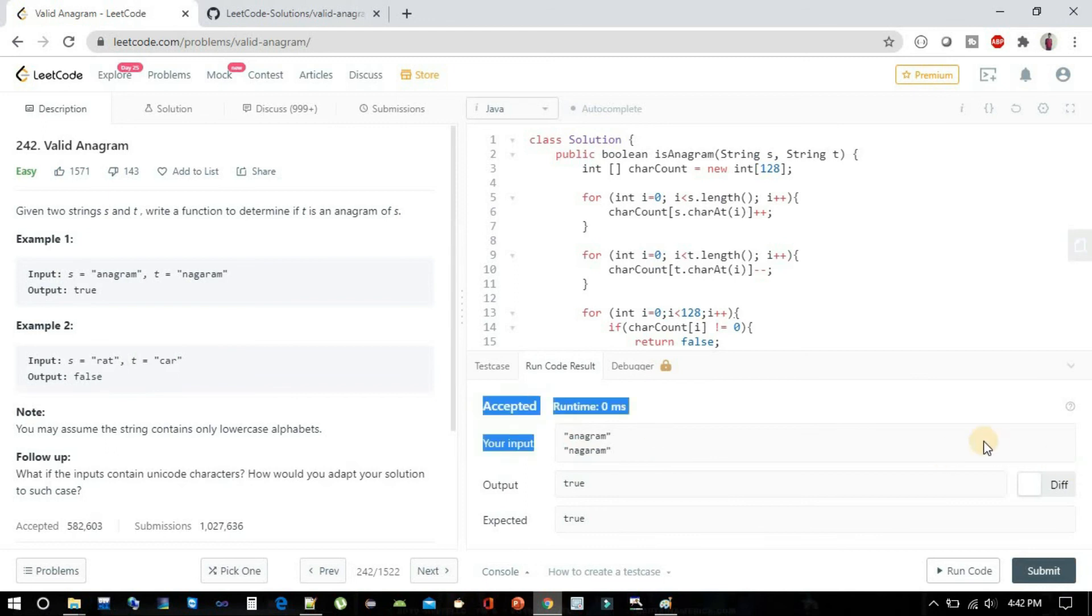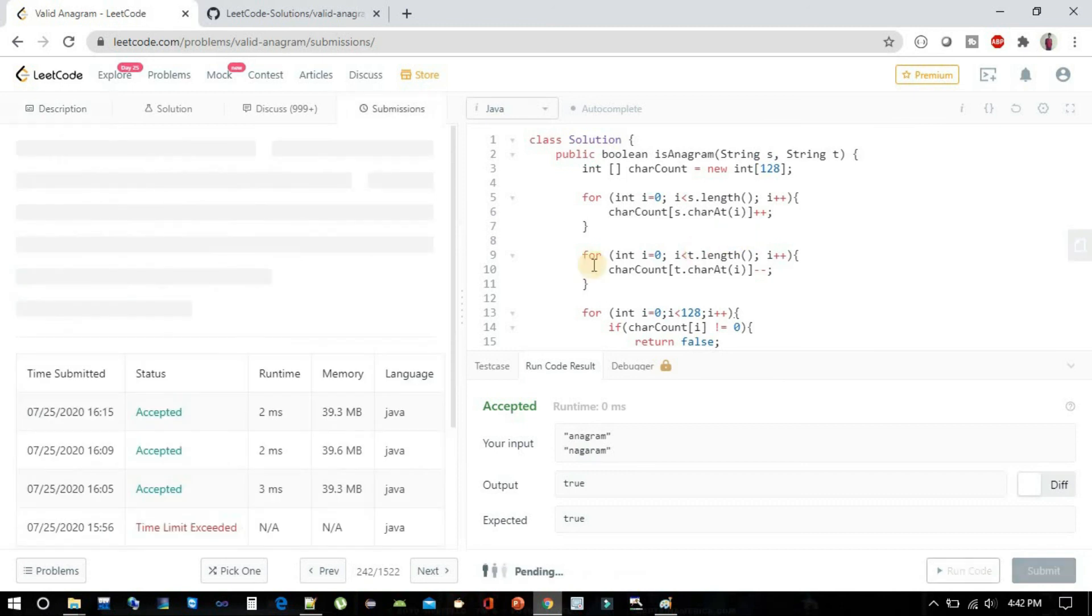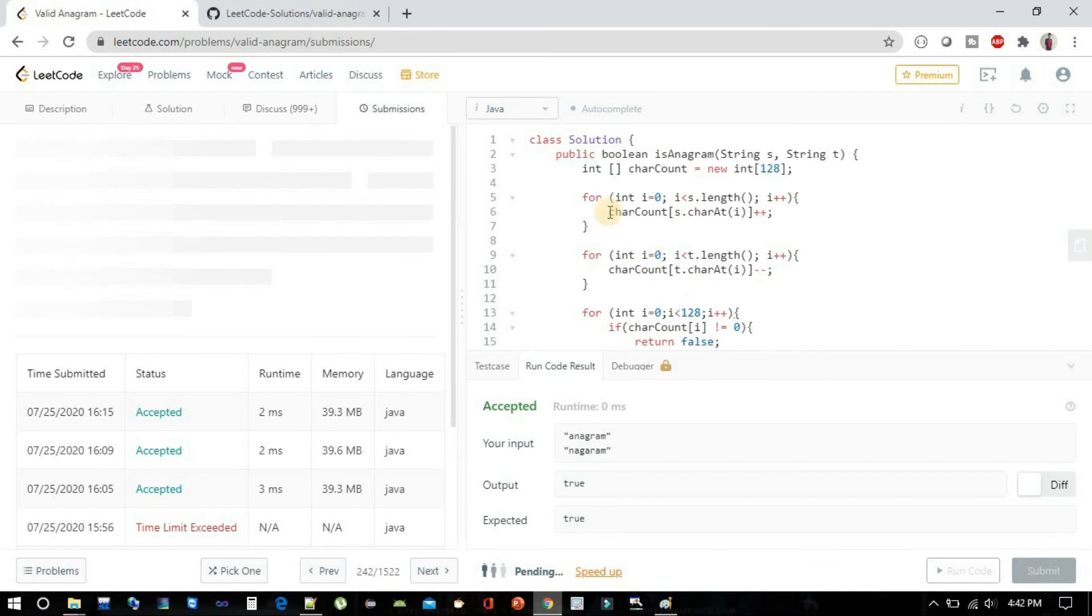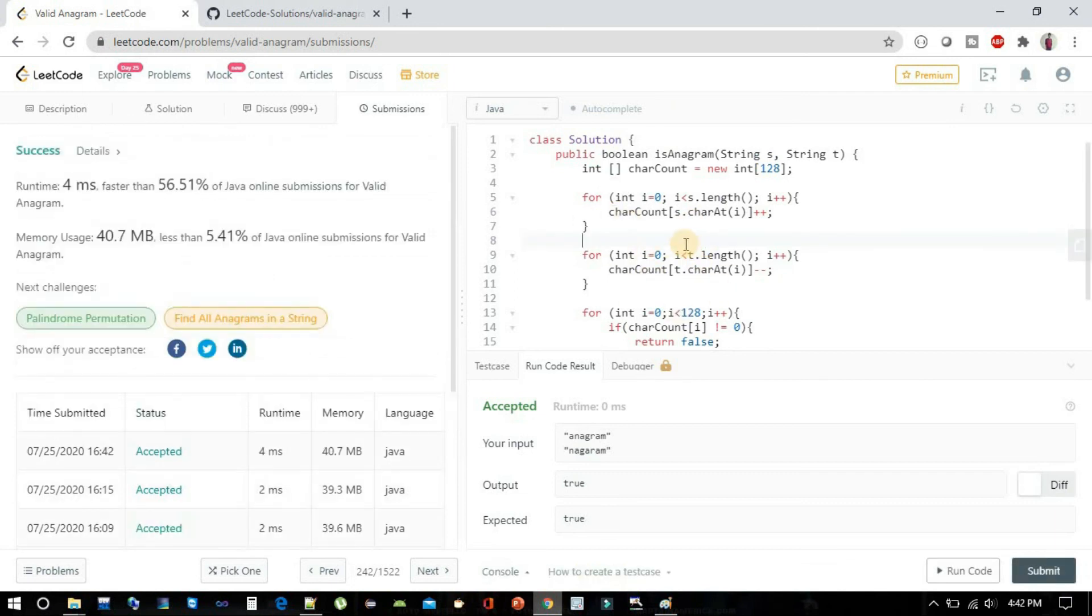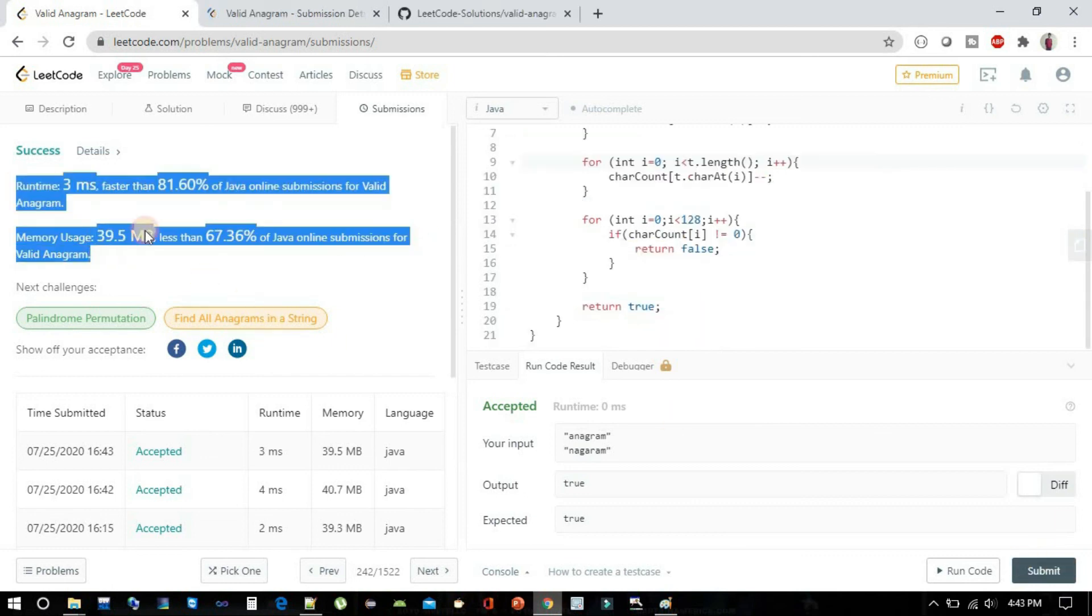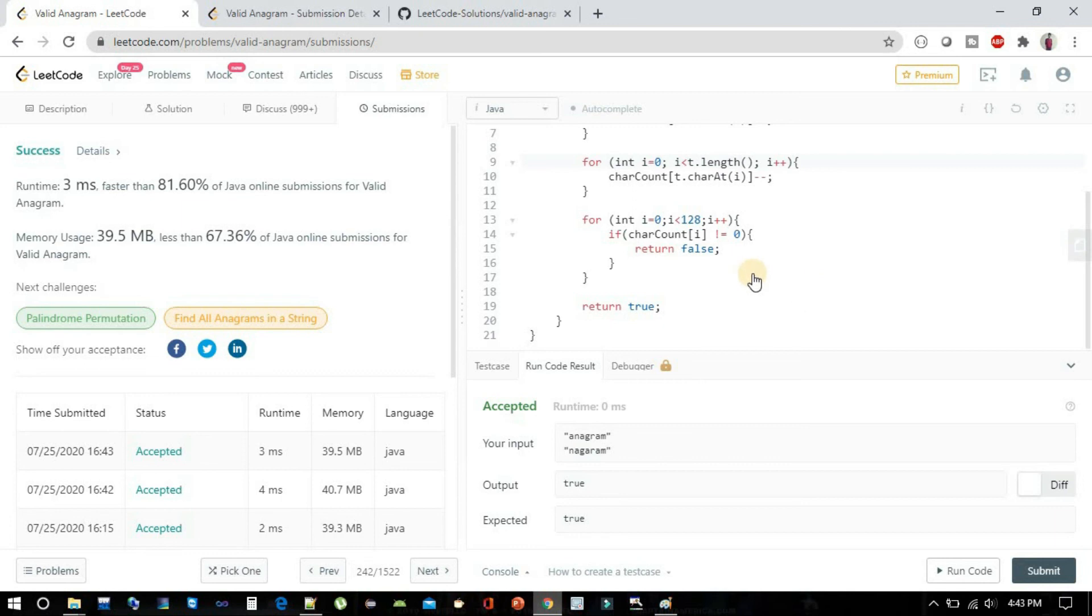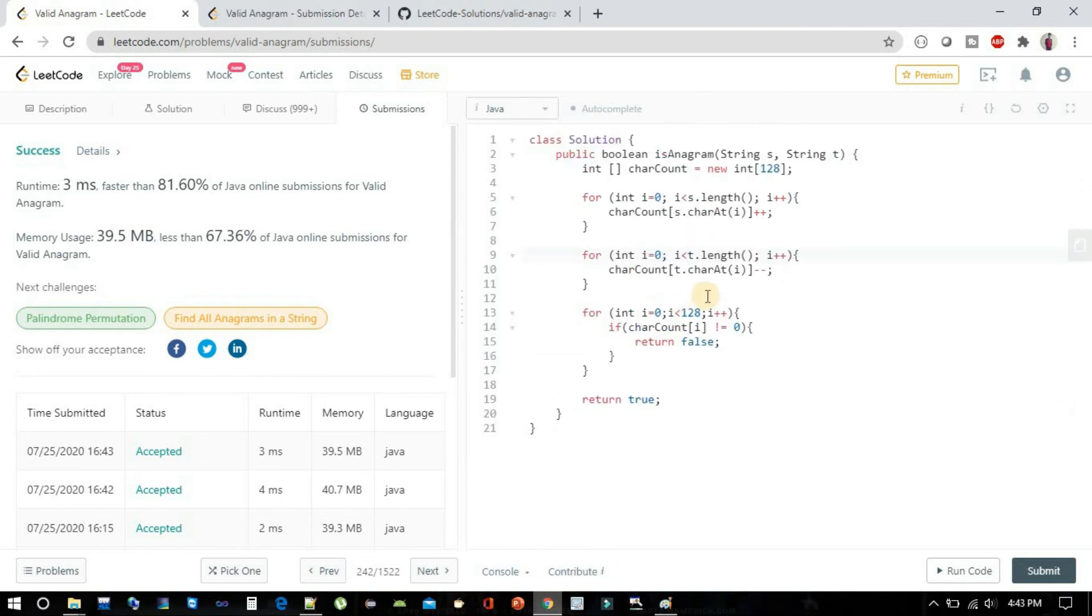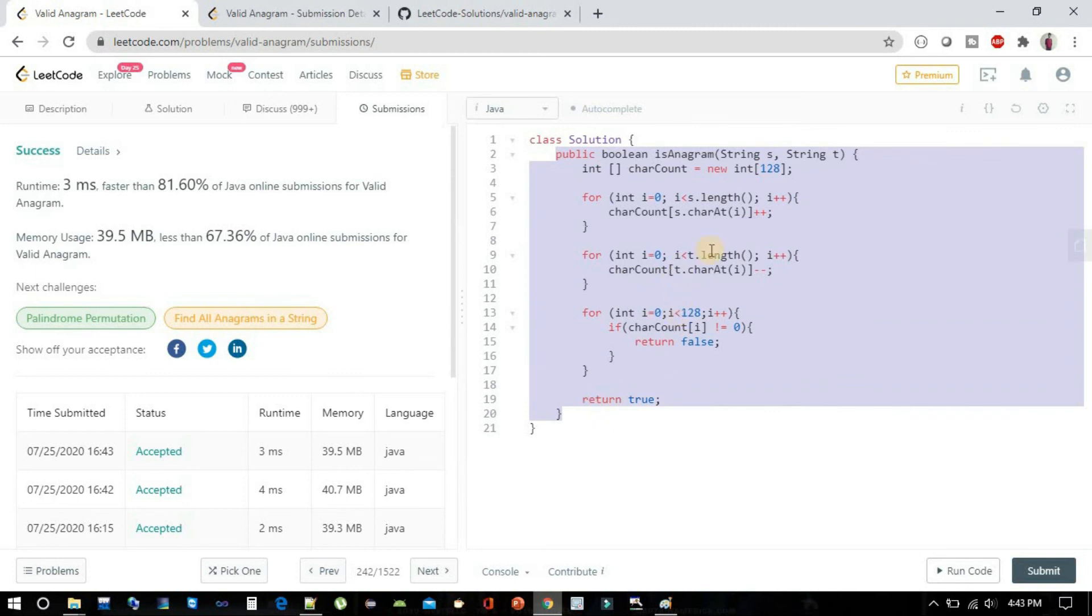Now try to submit and see what difference it's making from Big O(n log n) to Big O(n). This solution is Big O(n) and the space we are utilizing is Big O(1). I am again submitting, it is giving some different runtime and memory usage, but guys this is the efficient solution because this is Big O(n) and we are not using much space, just the 128 character length.